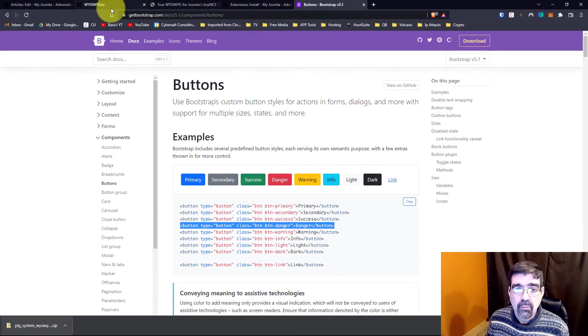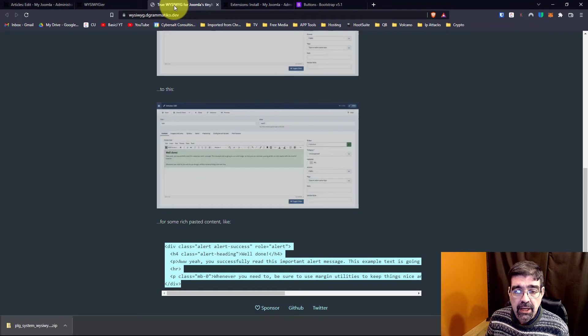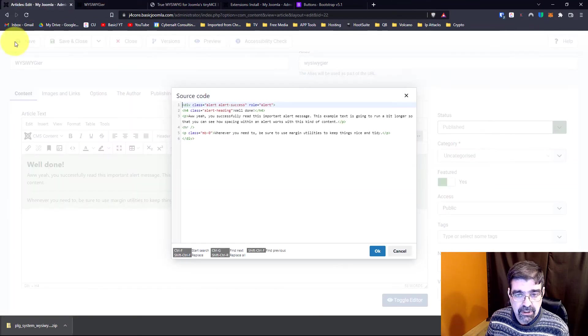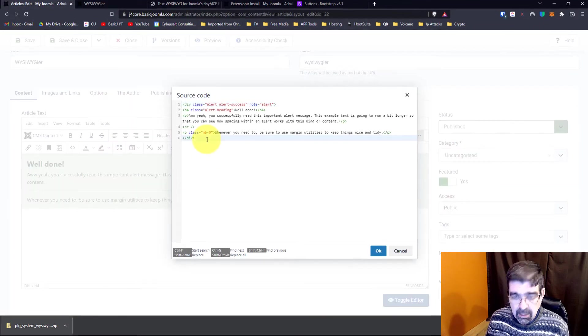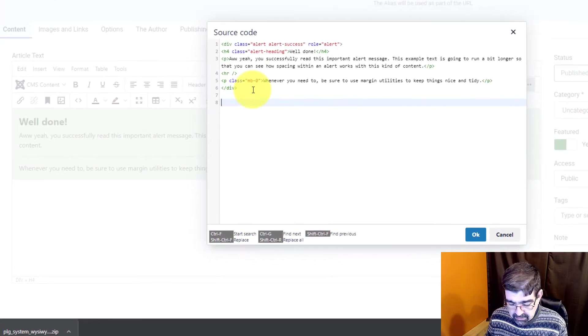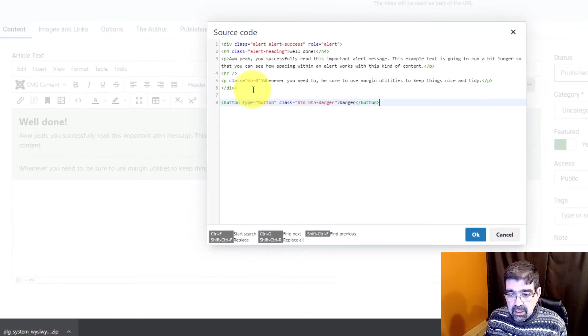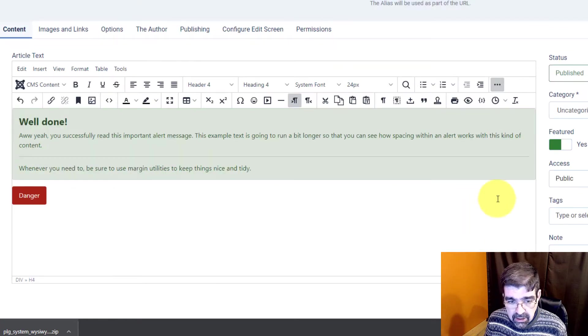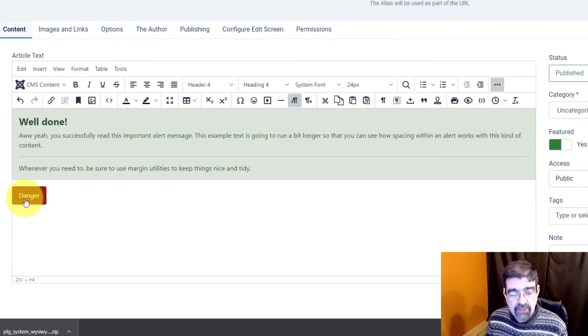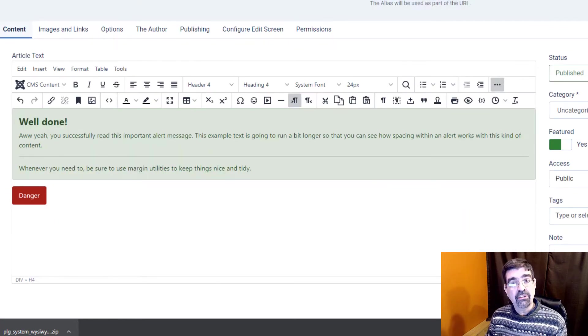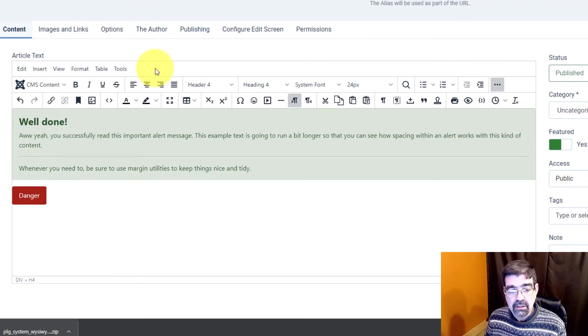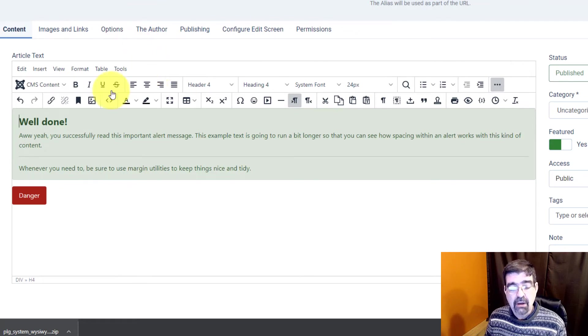And then we're going to go back to the article. There we go. And we'll just paste that in. We're going to click OK. And look, there is our danger button. And we already see it in the editor as we're going to get it on the front of the page.